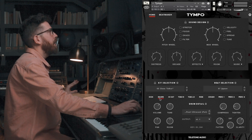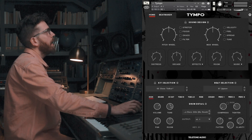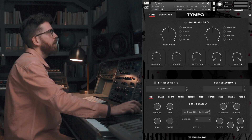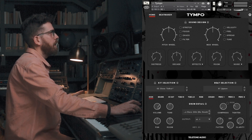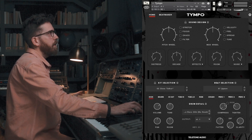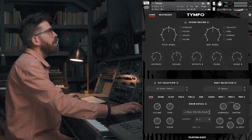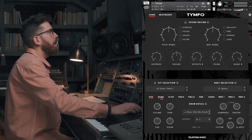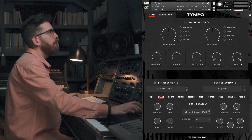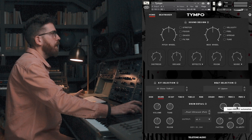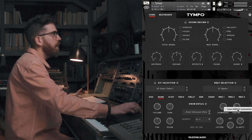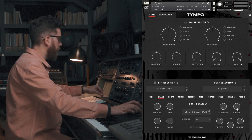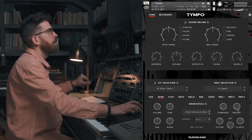Another thing you can do now is that all of this drum detail stuff can be automated to your keyboard. So if you wanted to change the tightness of a snare throughout the song, you can do that. You're going to Control-click or right-click on PC, select Learn MIDI CC Automation, and then assign it to one of the knobs on your keyboard.